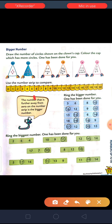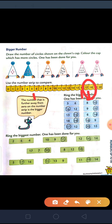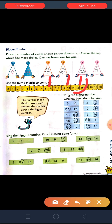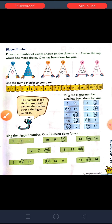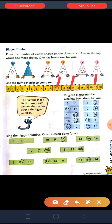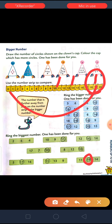Next is 5, 17 and 16. So, 17 is away from 0. So, 17 is the biggest number. Next is 15, 13 and 9. So, 15 is the biggest number because it is away from 0. Next is 11, 19 and 14. So, here 19 is away from 0. So, 19 is the biggest number.